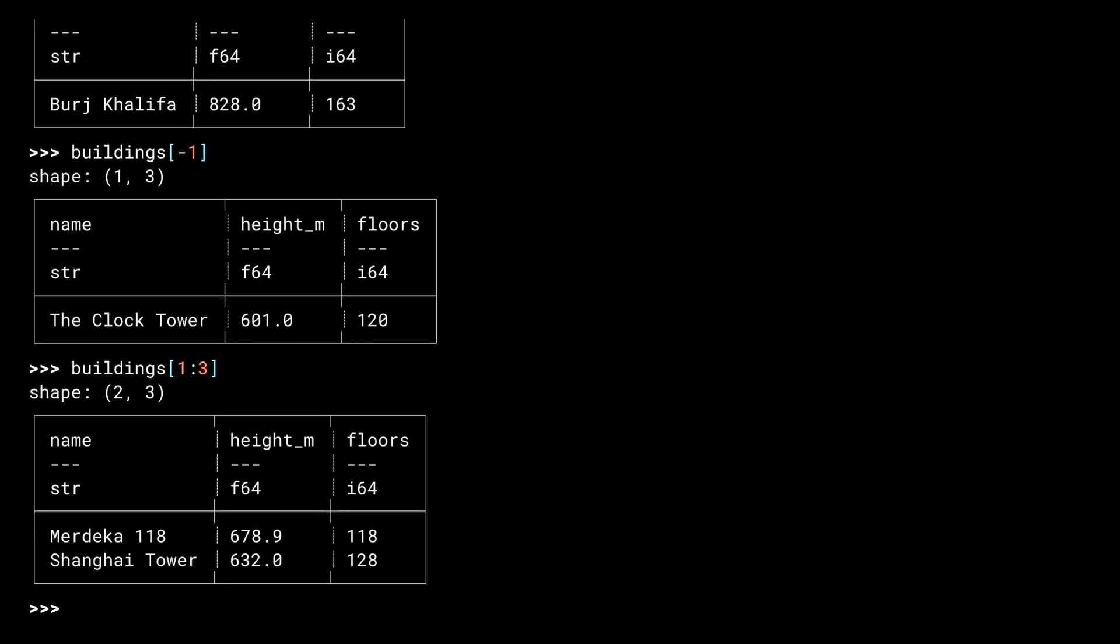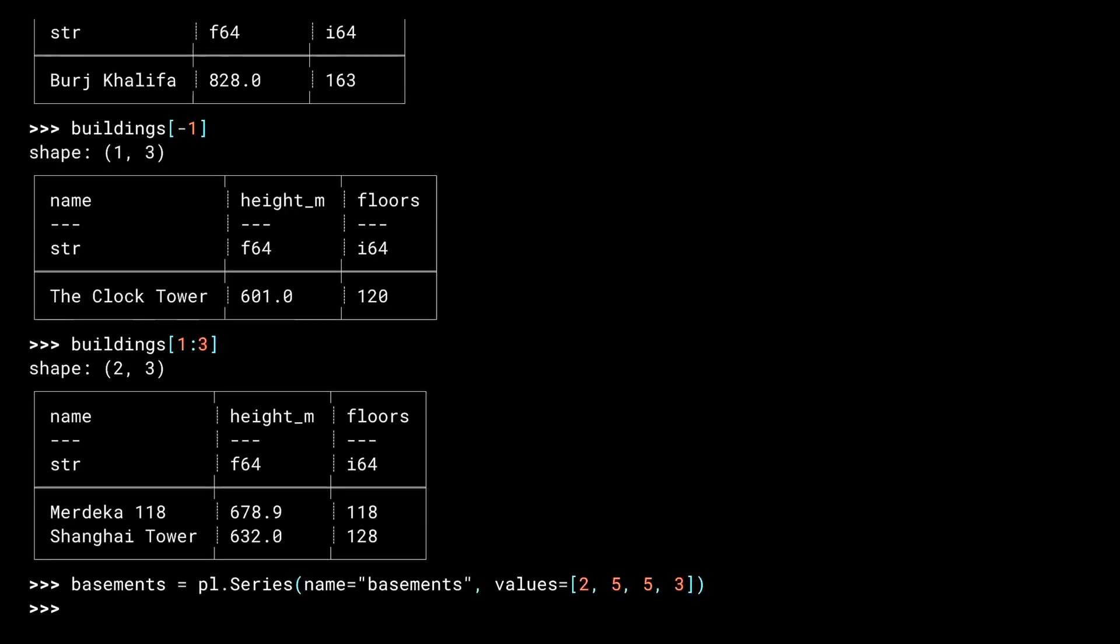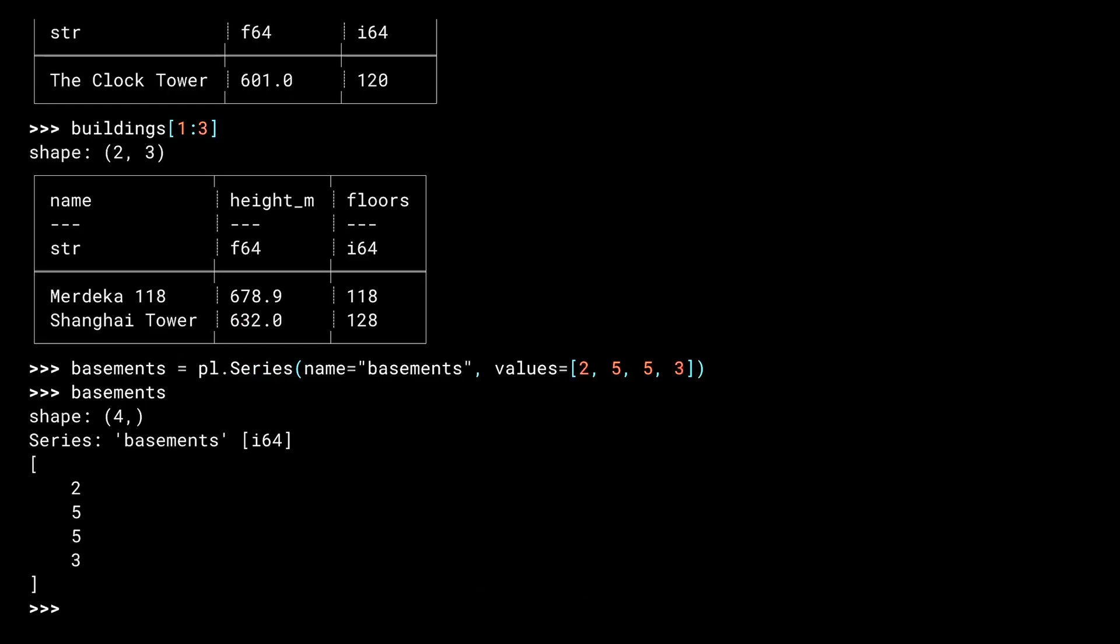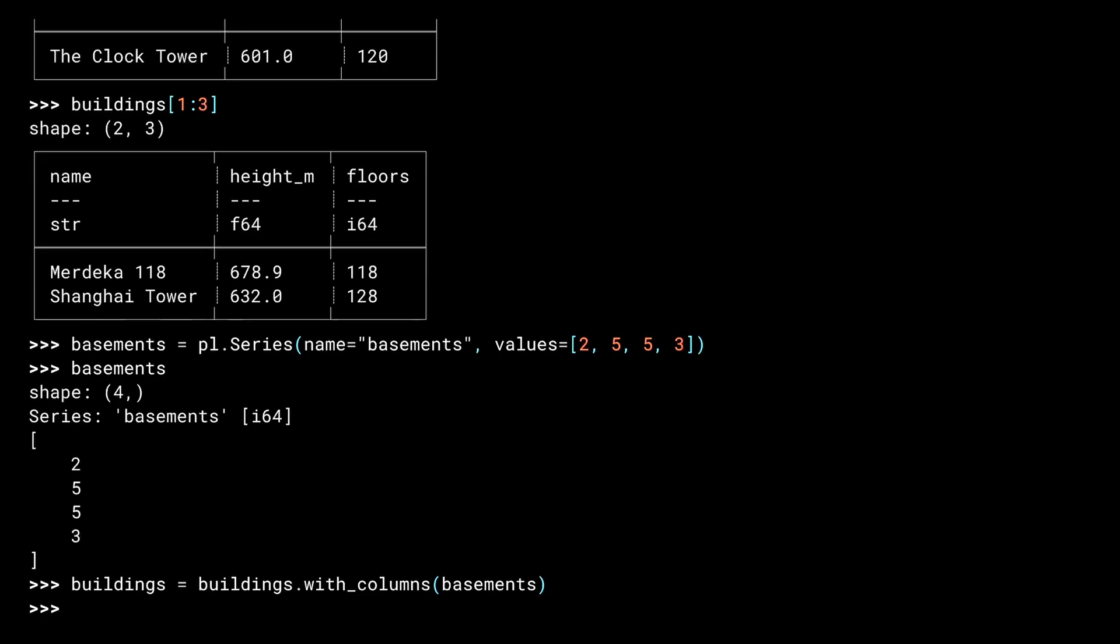To add another column, you call the with columns method. That method takes a series. A series is constructed similar to one of the key list pairs in the dictionary. Evaluating a series in the REPL shows its name, the data type, and the values as a column. Also note the shape. A single value in the tuple here indicates four rows, but no columns. Calling with columns adds our column to the data frame.